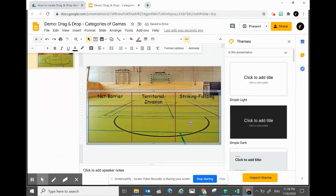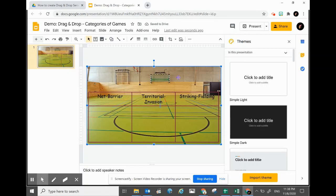Now what we need to do is give a title to the activity. The title can be entered with a text box — you can see the text box option over here.